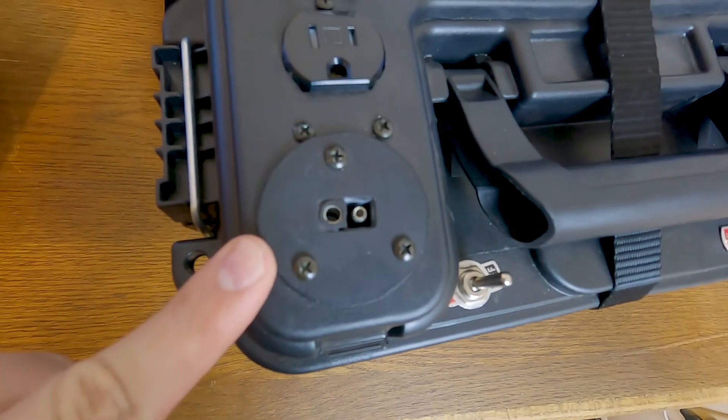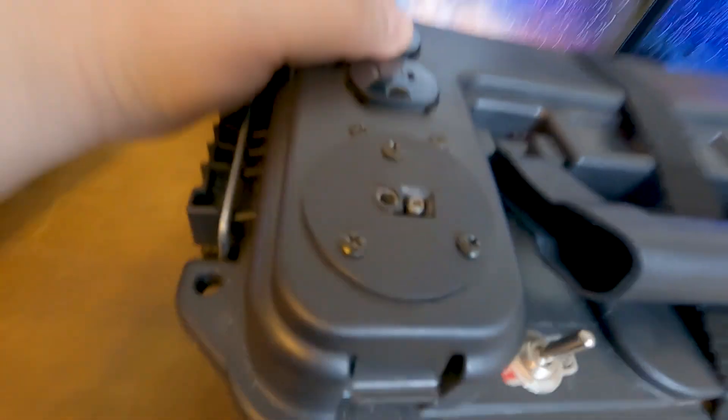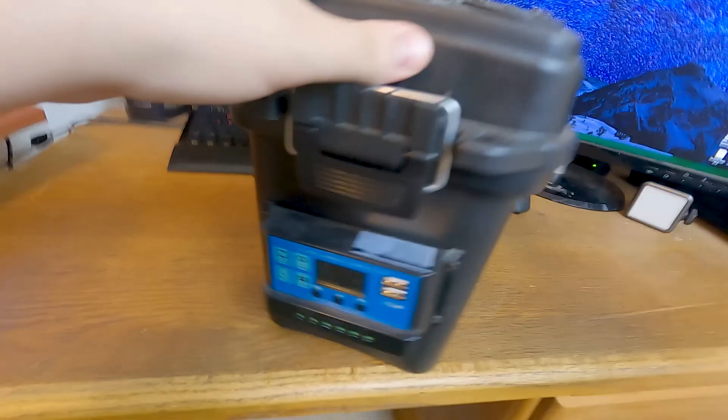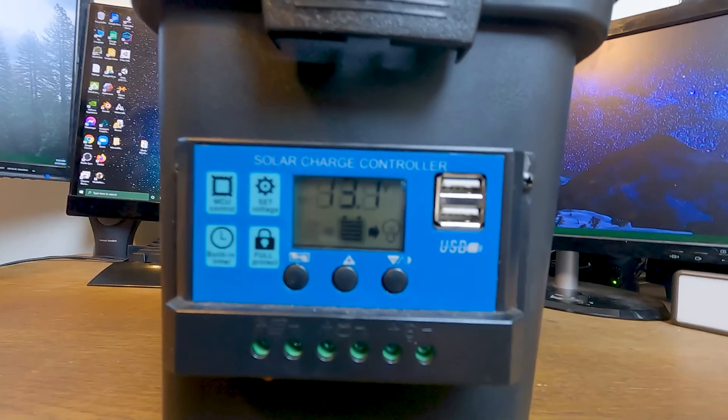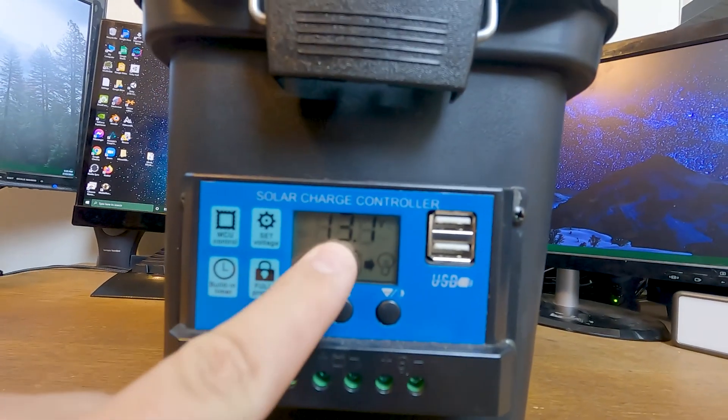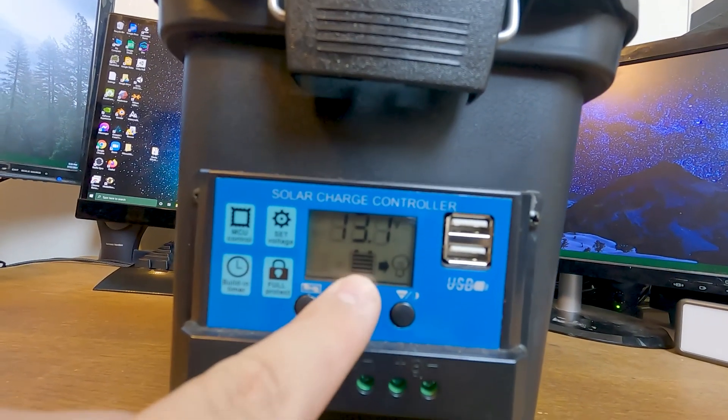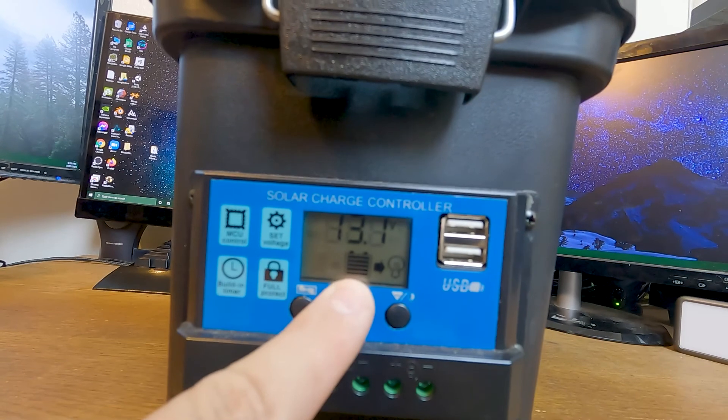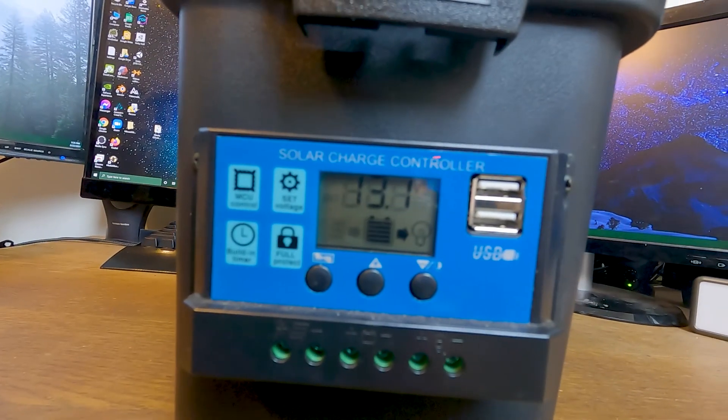This SAE port goes to the solar charger. It has a display that shows the voltage of the system and the battery charge level.